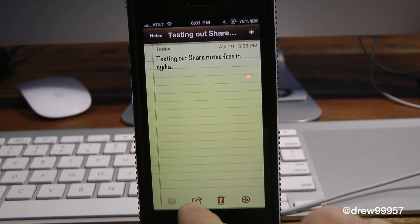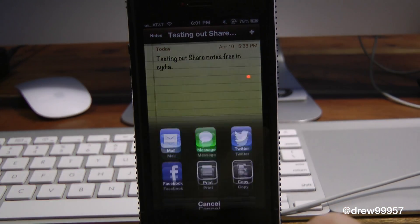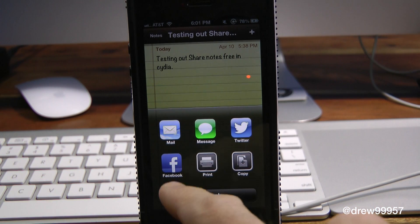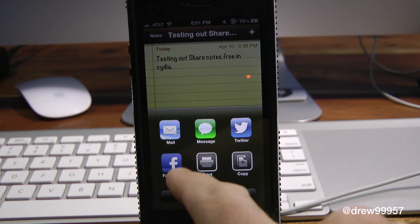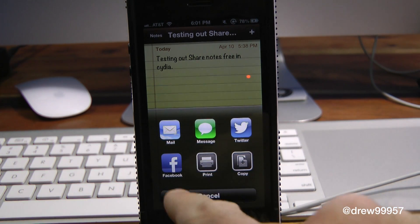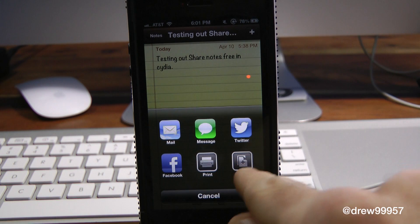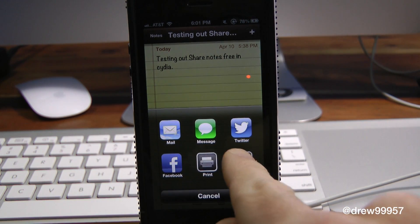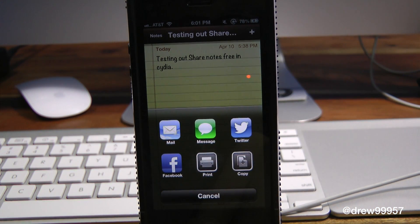Just press the new sharing option down here, and right here we have it. Normally we would have just Message, Mail, Print, and Copy. Well now we have Facebook and Twitter, thanks to the Share Notes option.